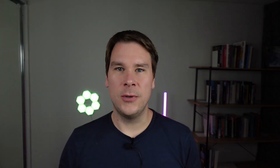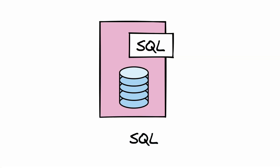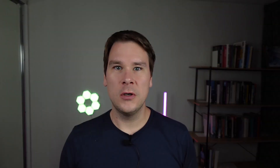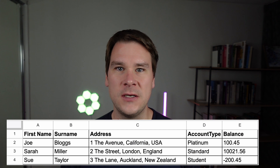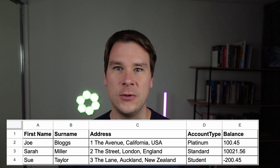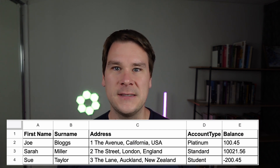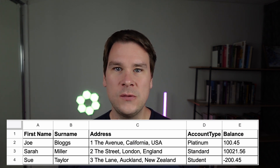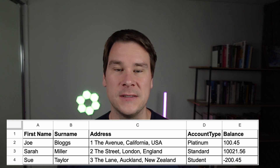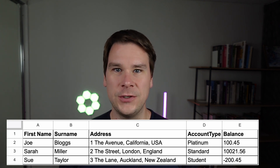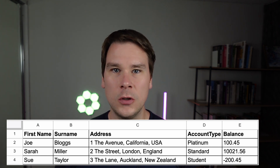Before we get to the injection part, just what is SQL? SQL is structured query language — it's a language for working with relational databases. Here's a typical SQL database table. You can think of it like an Excel sheet. This one contains information about people's bank account balances.